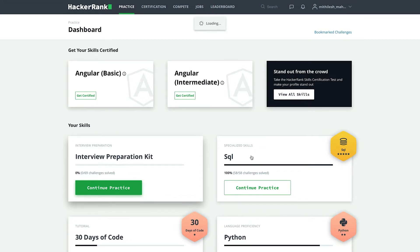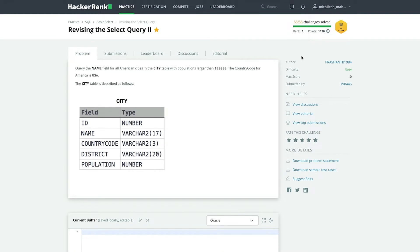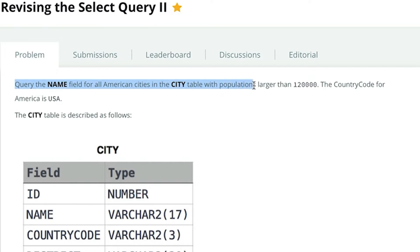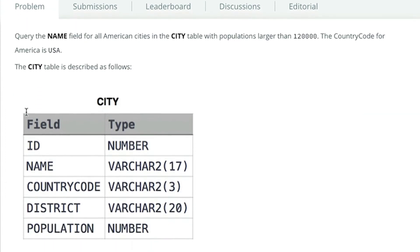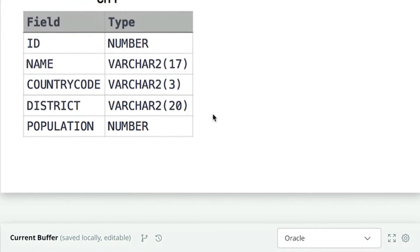After selecting the aggregate track, you will see a lot of queries here. Let us select the first problem. Once we select this problem, we will land on a new page. And on this page, we will get the complete details of this problem so that we can easily solve this problem. Now let us read the problem statement. Query the name field for all US cities in the city table with a population greater than 120,000. The country code for America is USA. Let us also take a look at the database. Now we can see five columns in this table: ID, name, country code, district, and population. We are also given the data type of these five columns.